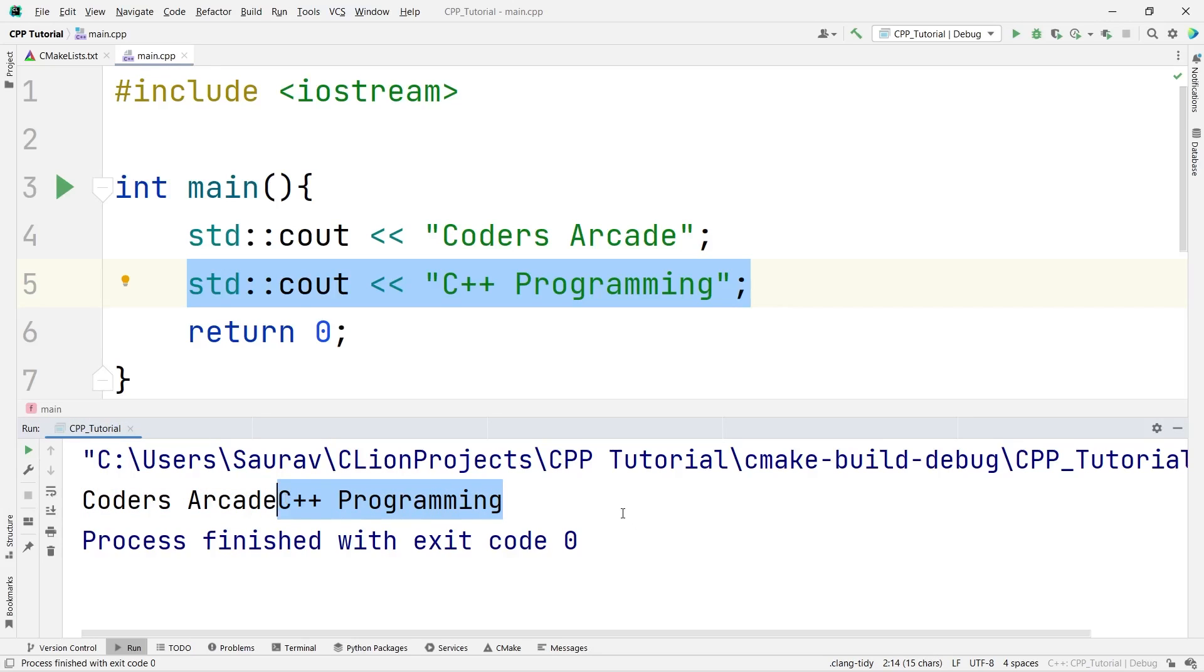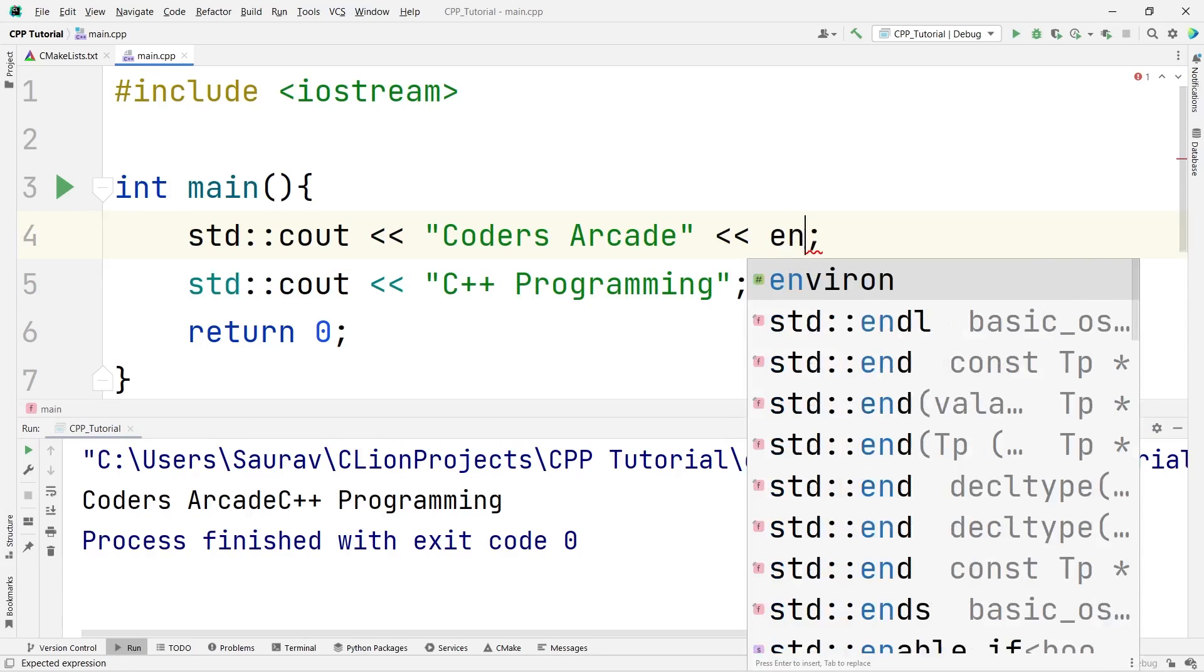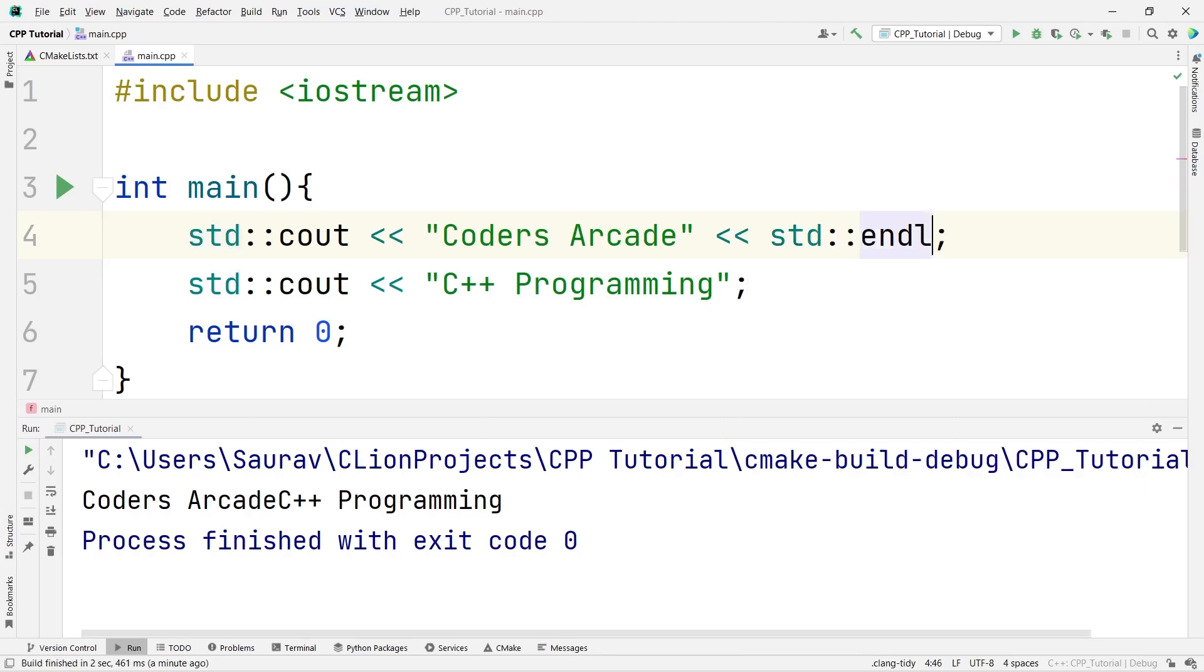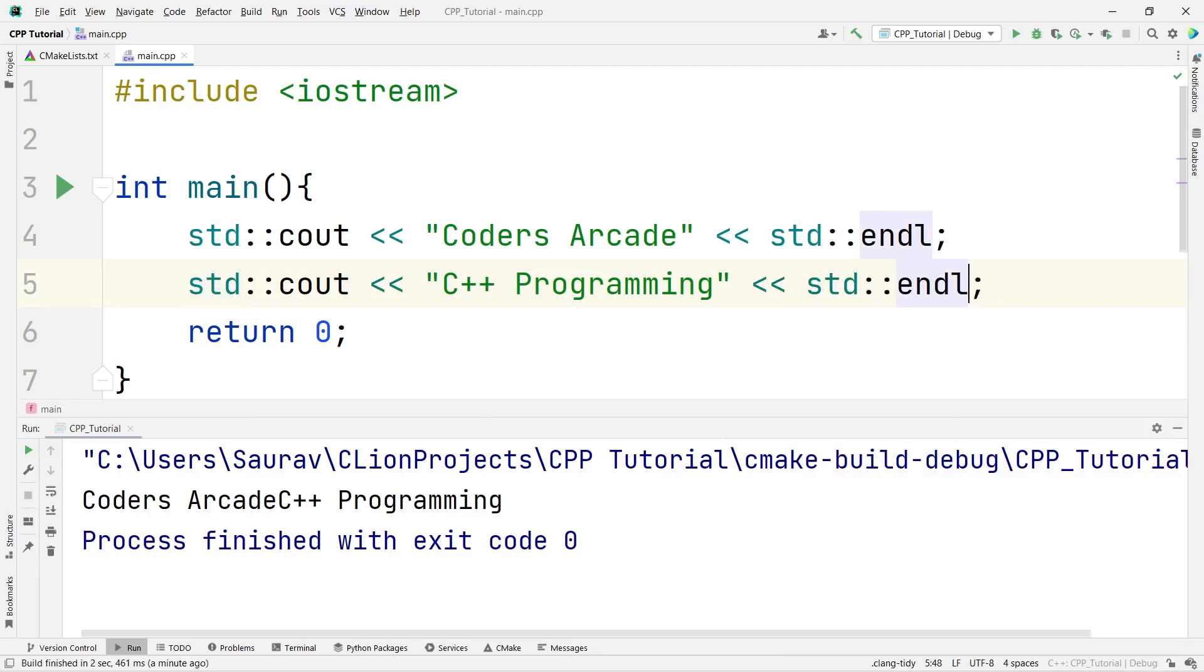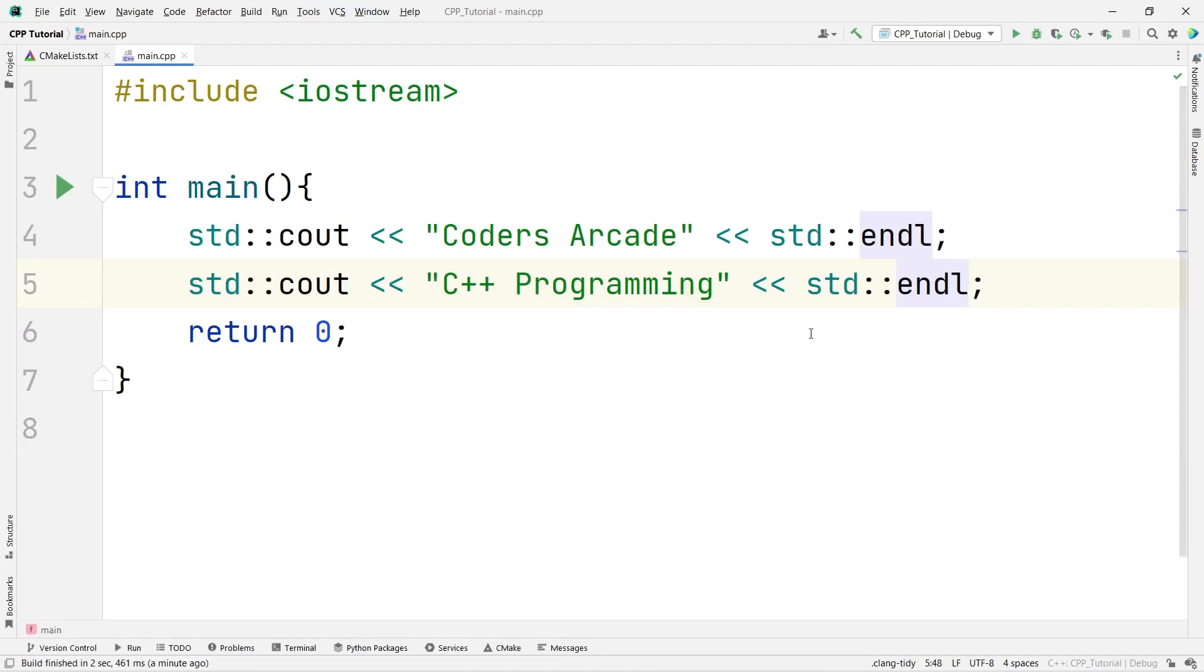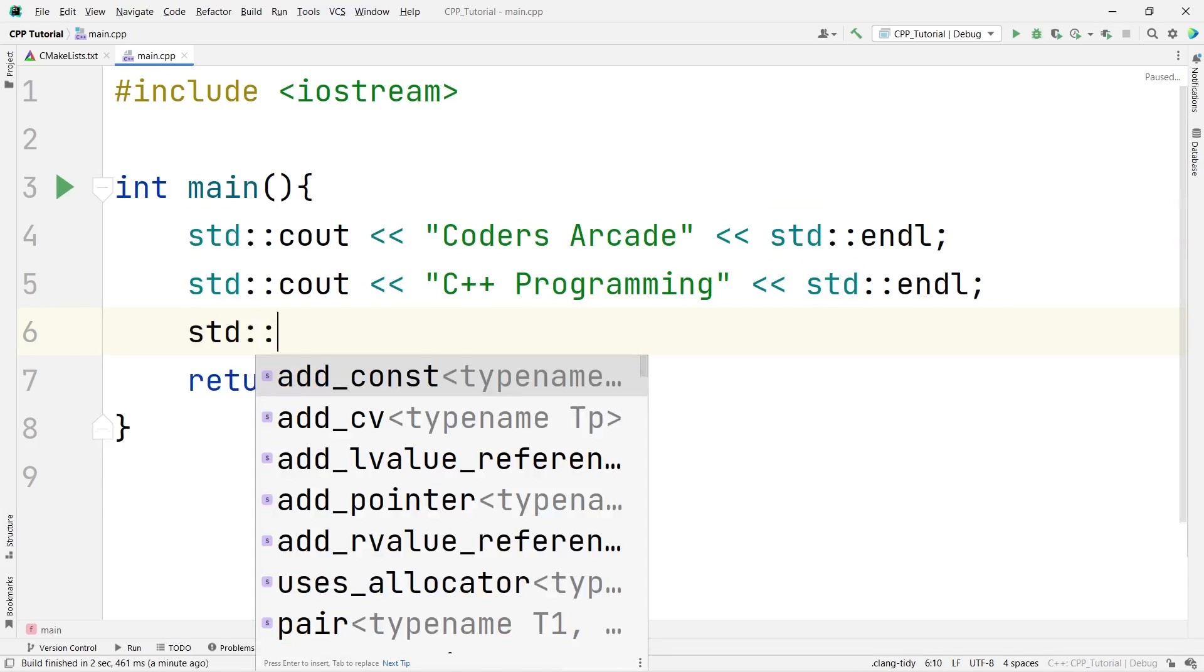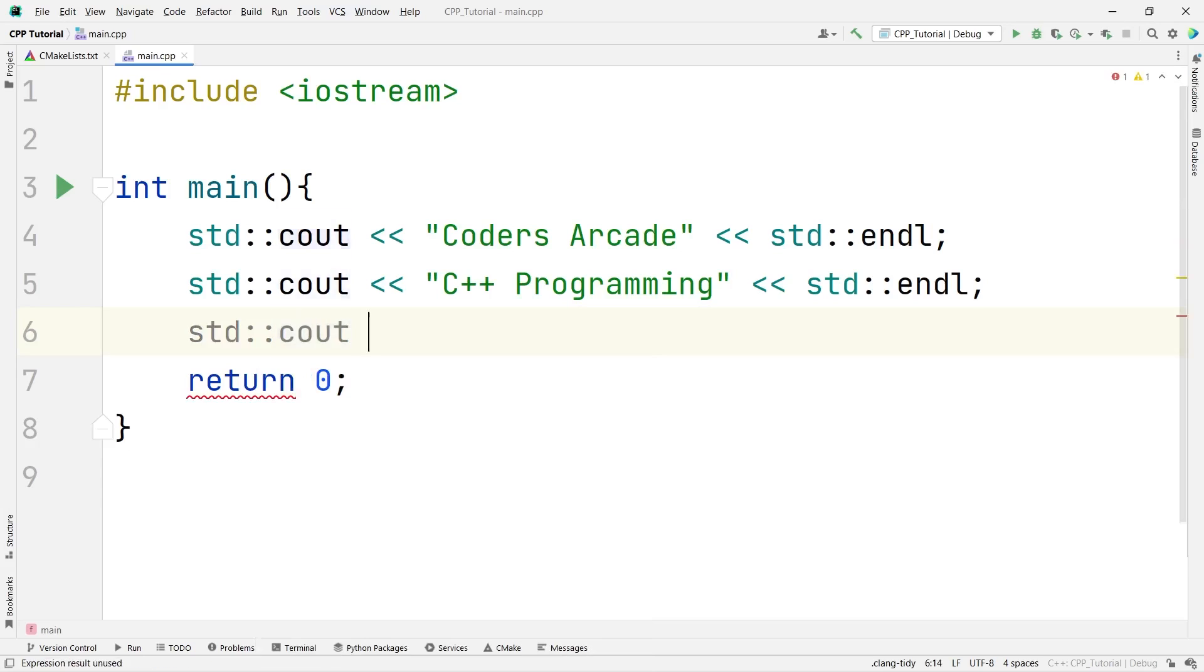Please remember, just like we write slash n in C programming, here, in order to end the line, we can use endl. endl stands for end line. And here also, you can use endl like this.